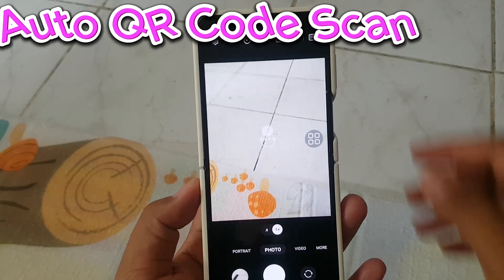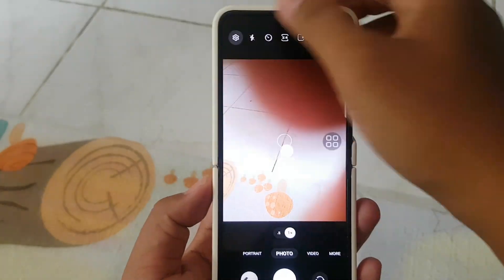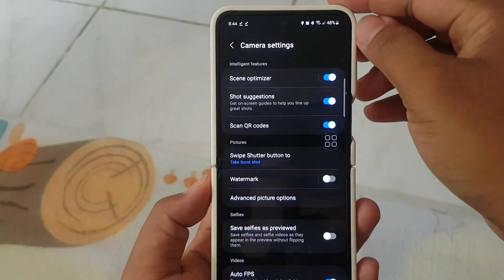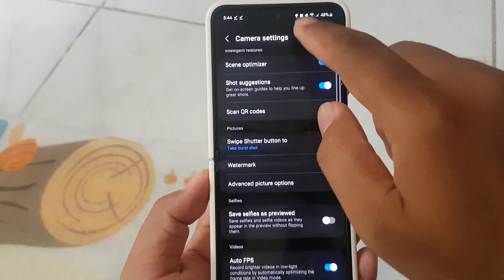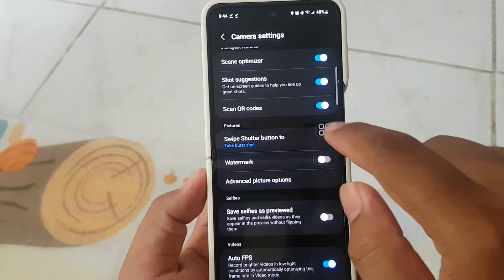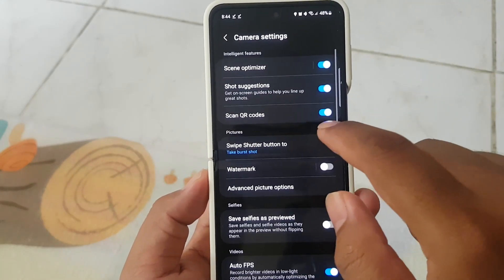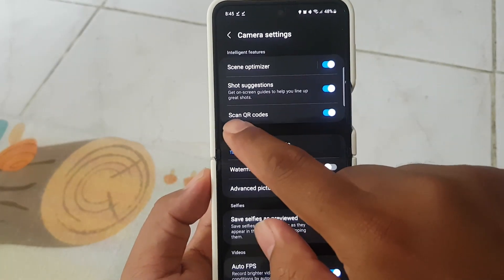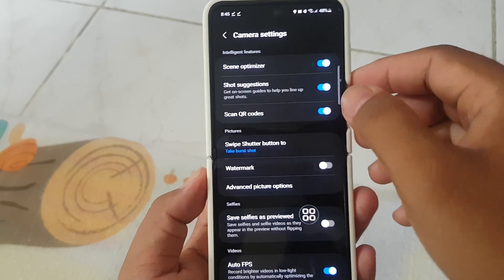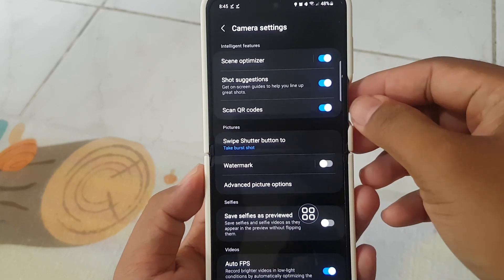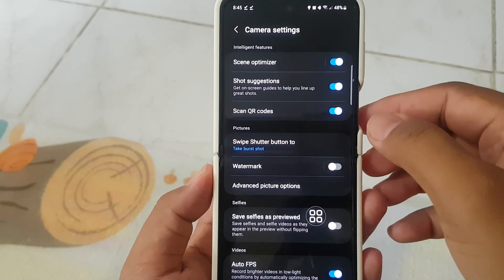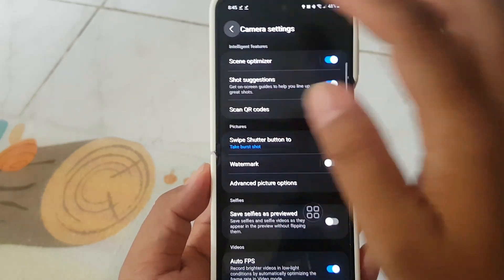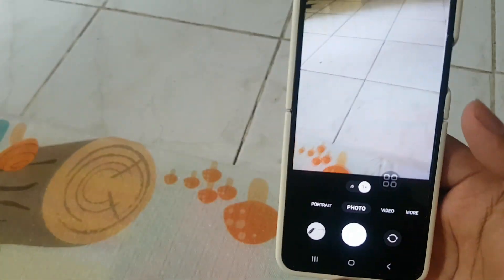Auto QR Code Scan: Effortlessly scan QR codes. Enable this feature in settings under Scan QR Codes to have the camera automatically scan detected codes — a quick and convenient way to access information.